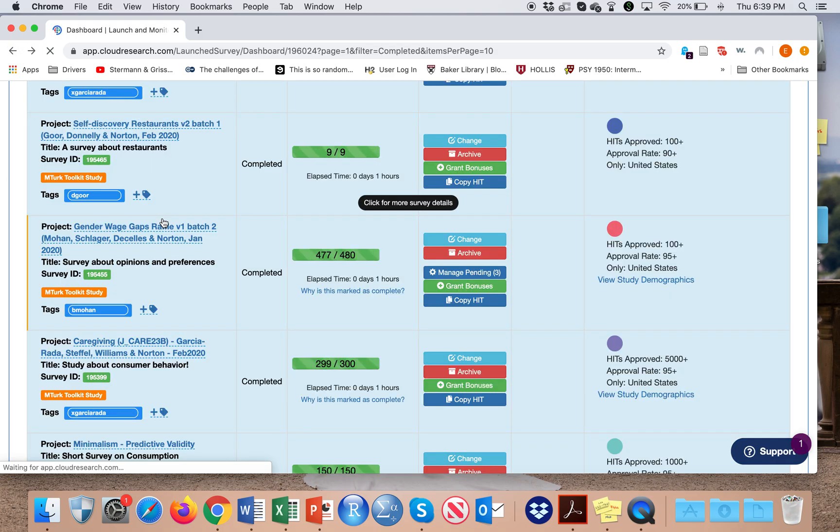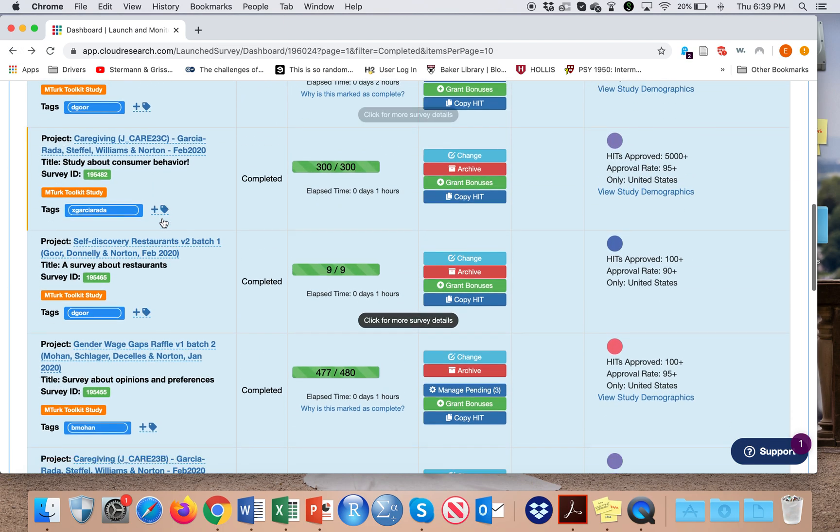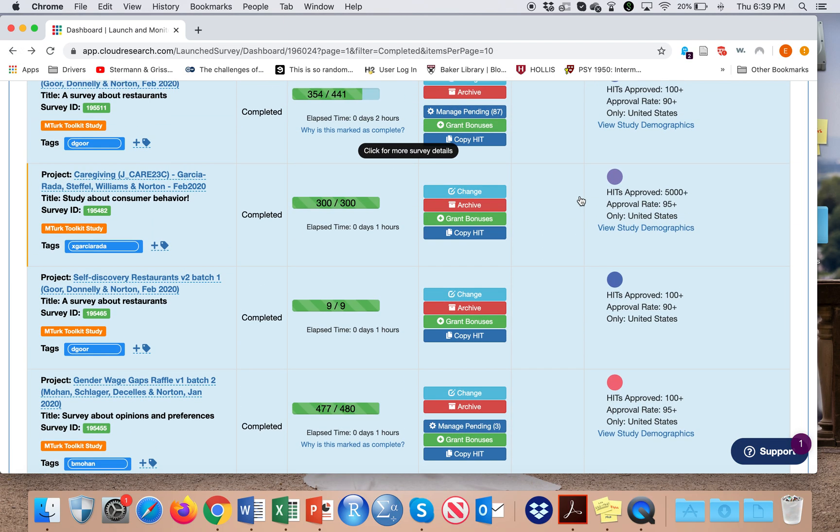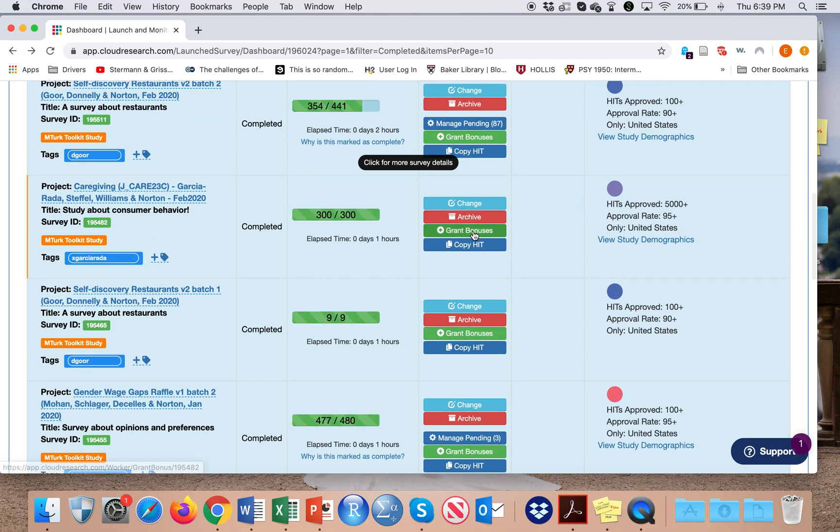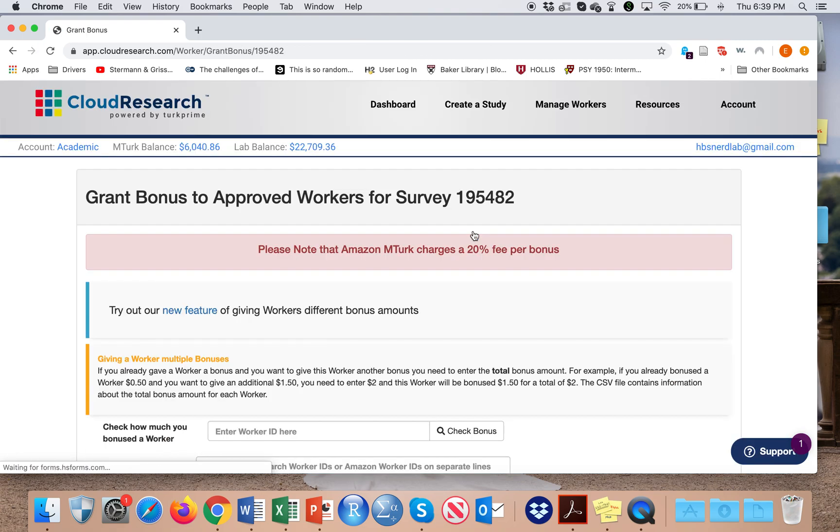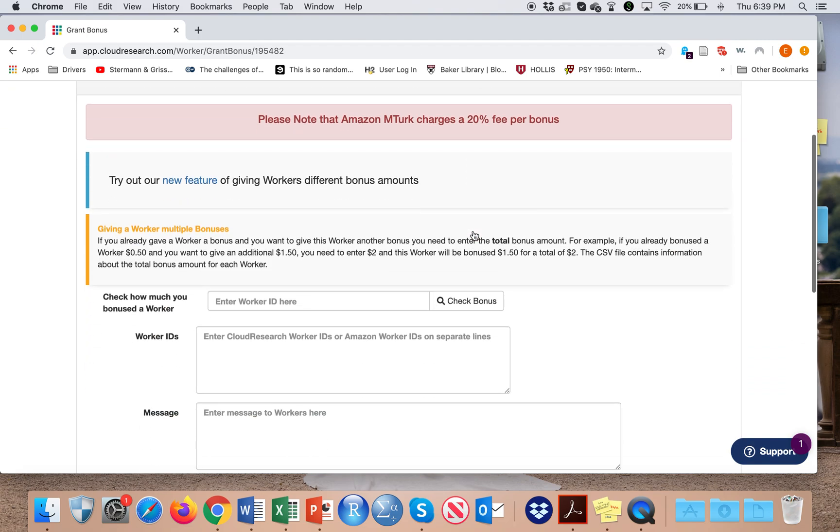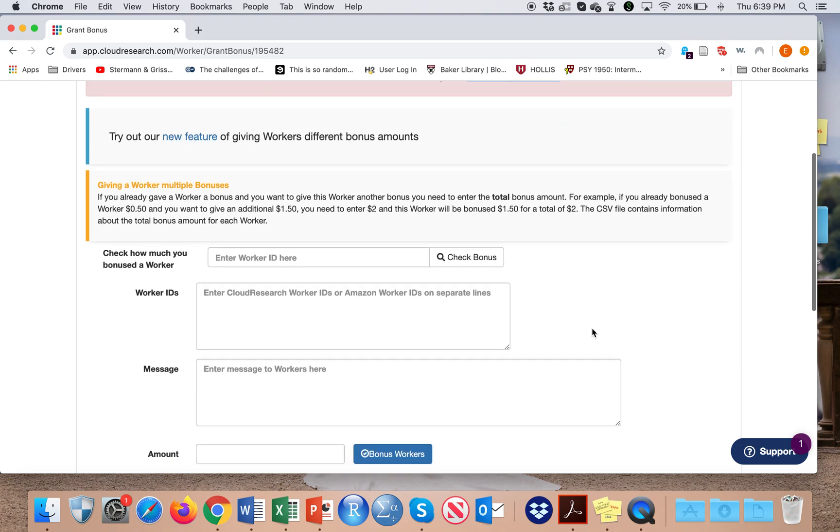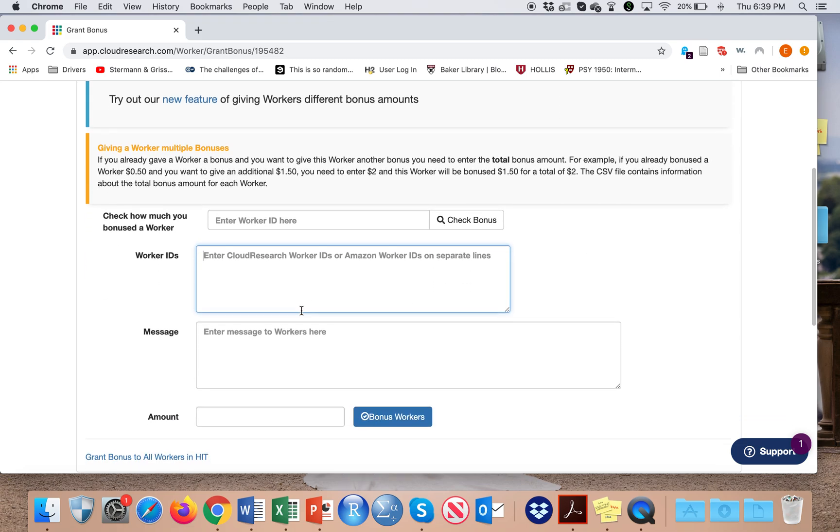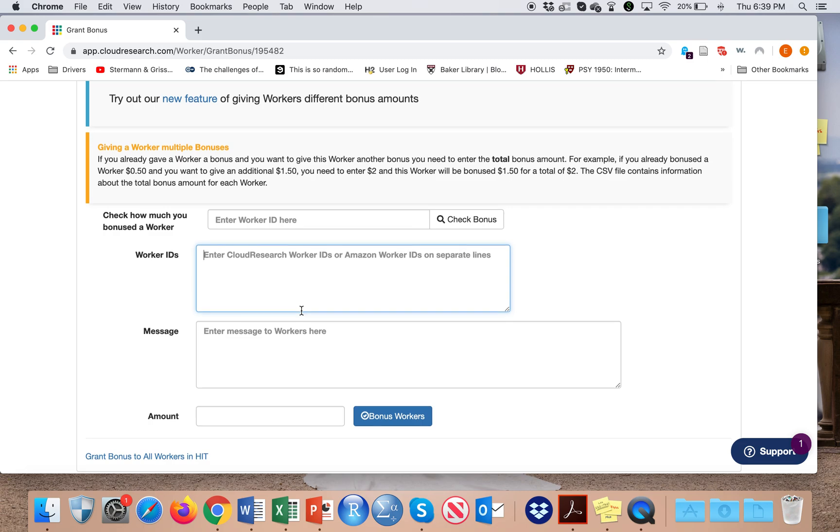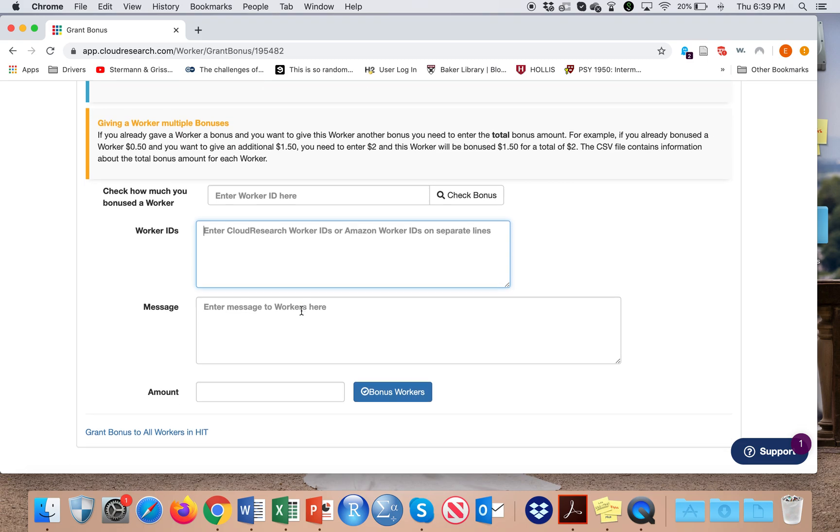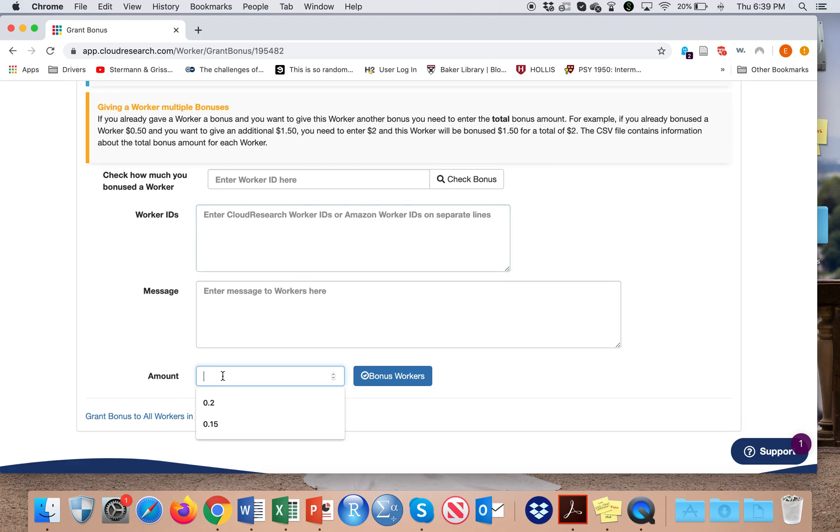On the dashboard, I can also choose to pay bonuses to participants, and here I can do that with individual bonuses. Note that MTurk charges a 20% fee per bonus. Here I can enter the worker IDs, which are the MTurk IDs that I collect, and I select the amount here.